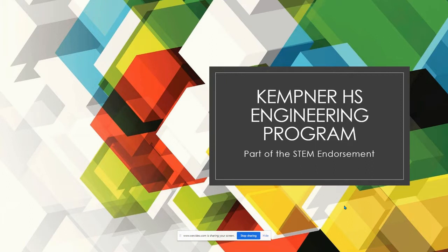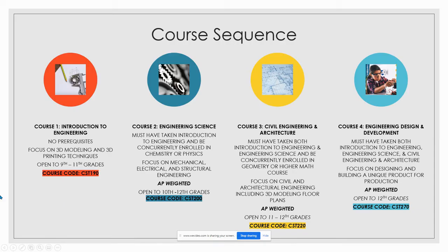Just want to tell you how to register. If you are ready to register for Introduction to Engineering, sign up for course code CST 190. There are no prerequisites and our focus is on 3D modeling and printing techniques. It's open to all 9th through 11th grades.